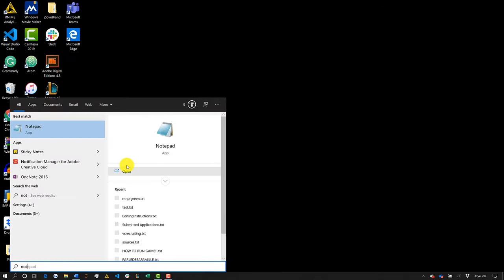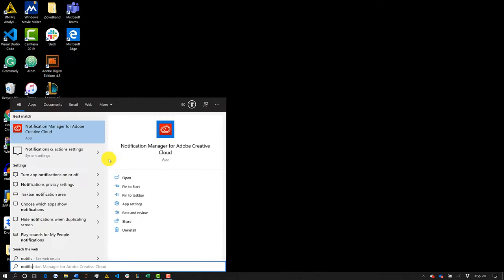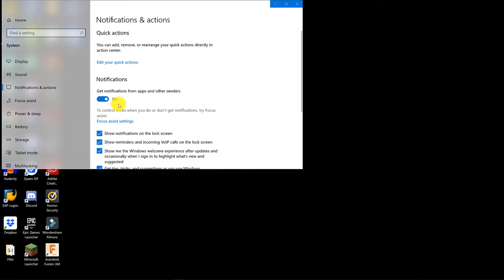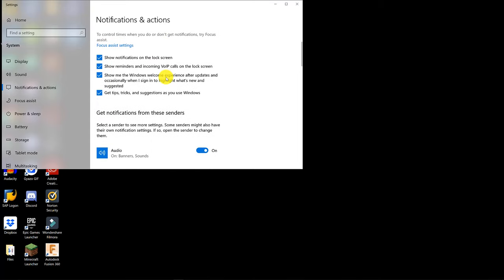The second thing I want you to do is go ahead and search for notifications and open up the notification settings and disable any notifications you don't want. I would highly recommend you uncheck getting tips and tricks about Windows, because this is just going to slow down your computer.